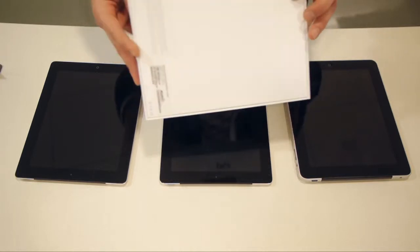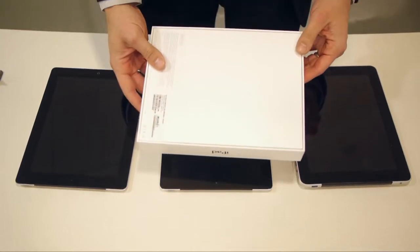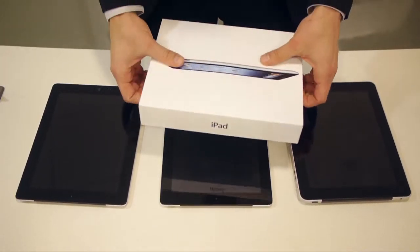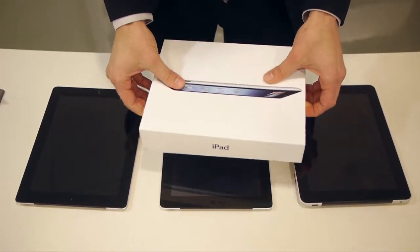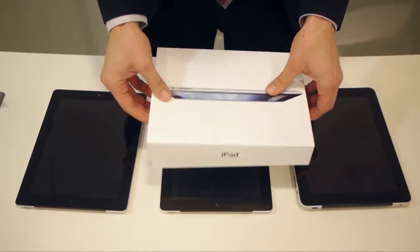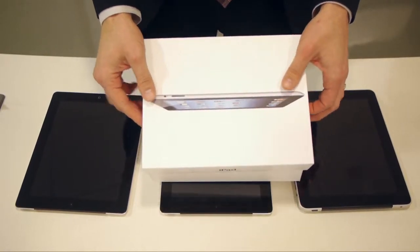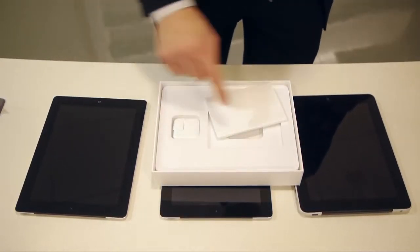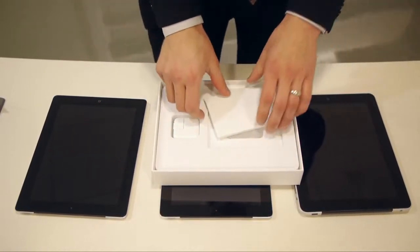Here's what the box typically looks like, a little something like this. And if you pop open the lid, you'll find your iPad in here. I've harvested mine out already.